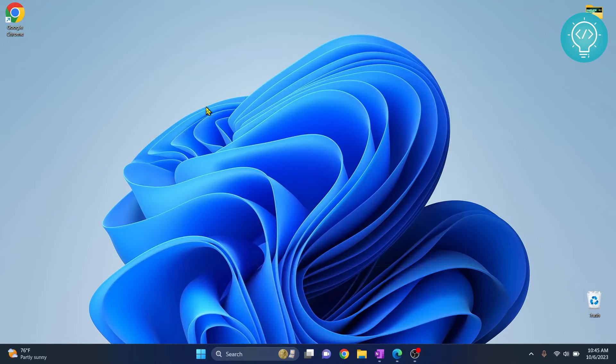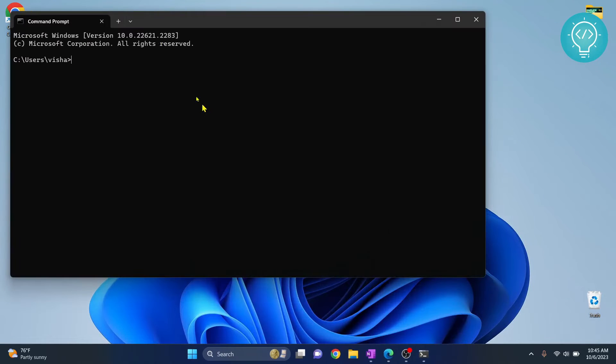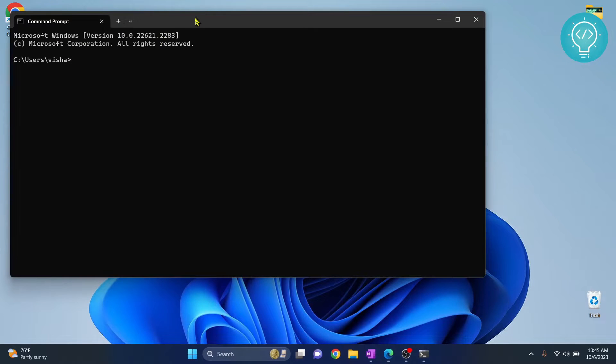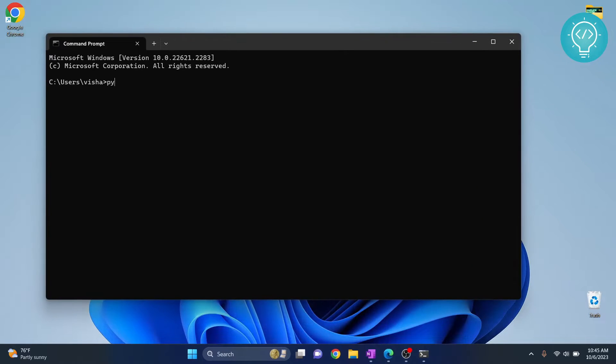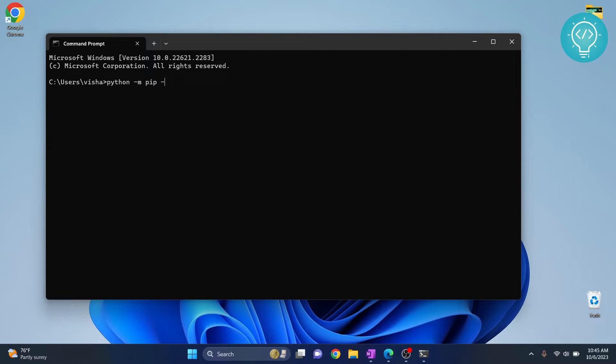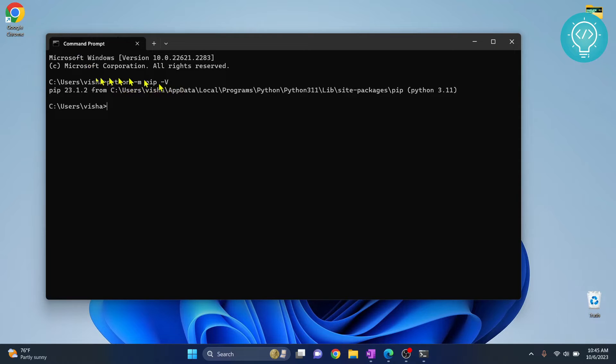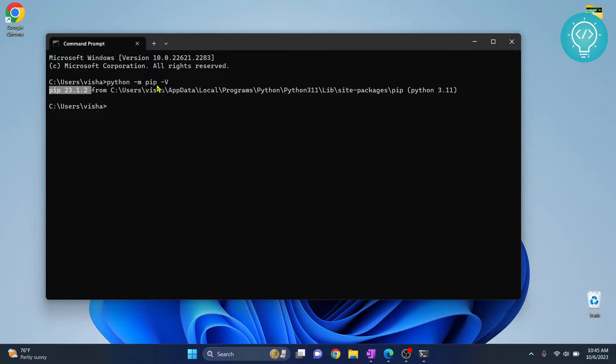Open your command prompt and type python -m pip -V. This will show you the version of pip if you have it installed. As you can see, I have pip 23.1.2.